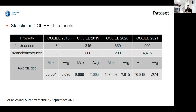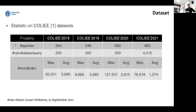Here are the statistics on the COLIEE datasets. As you can see, on COLIEE 2018, the average length of the document is about 5,000 words. Across all of the benchmarks, we have very long documents. That's a main limitation in these datasets and benchmarks.